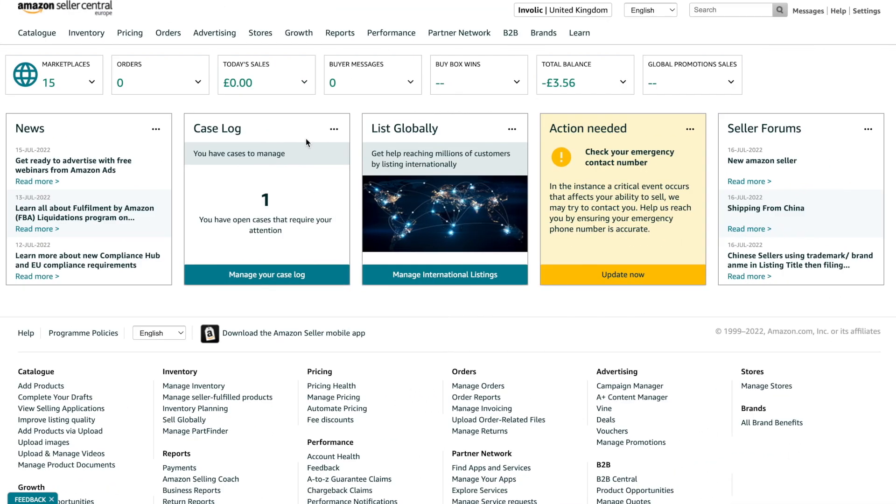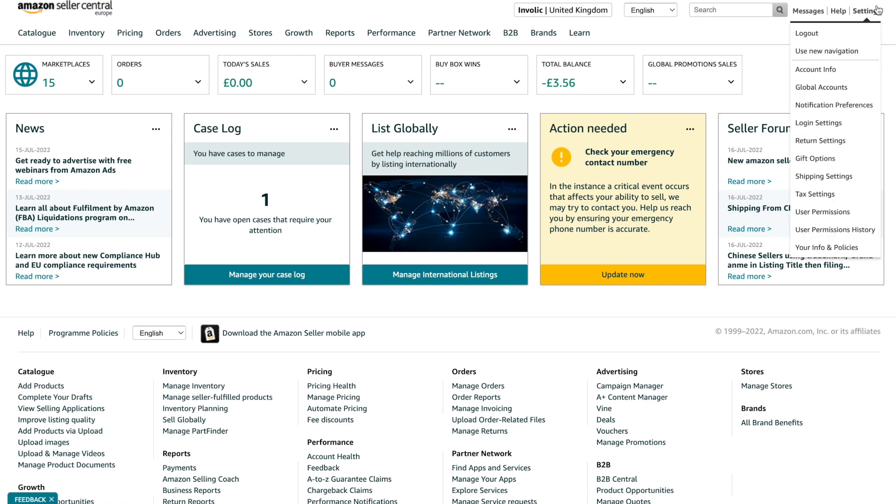As soon as you finish with the registration process, you will receive access to the Amazon Seller Central dashboard. Inside the dashboard, you will see your main account health status and a list of the latest orders.